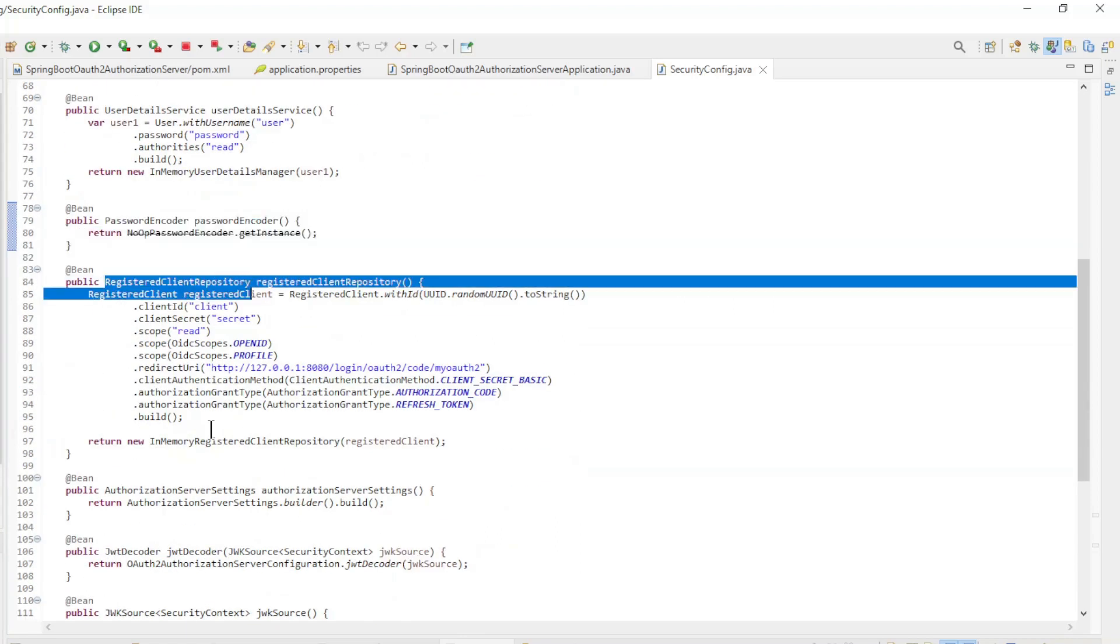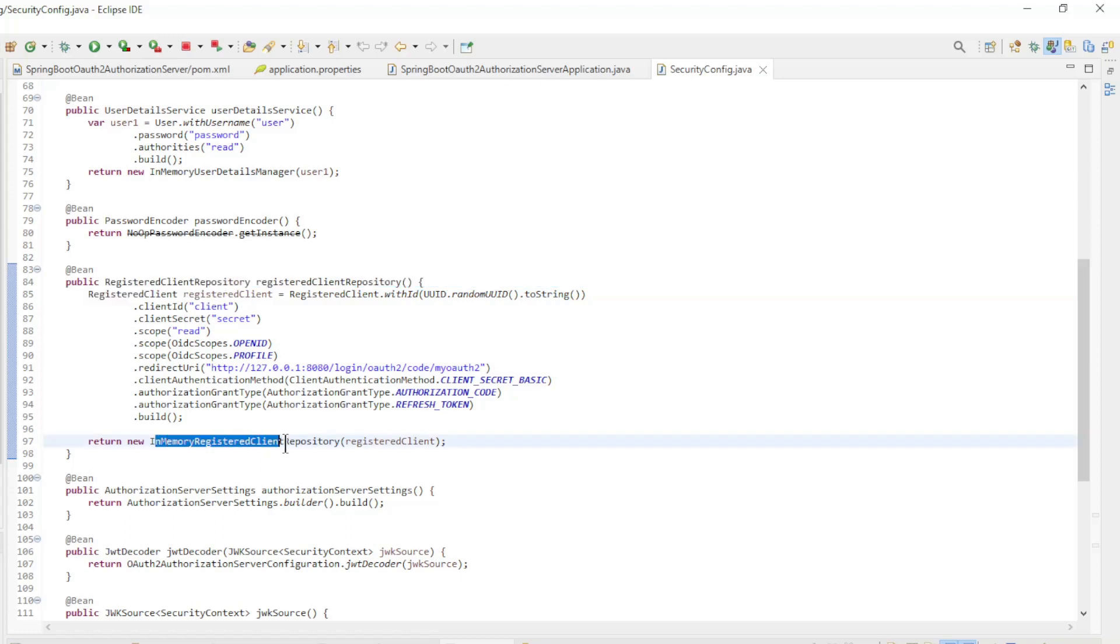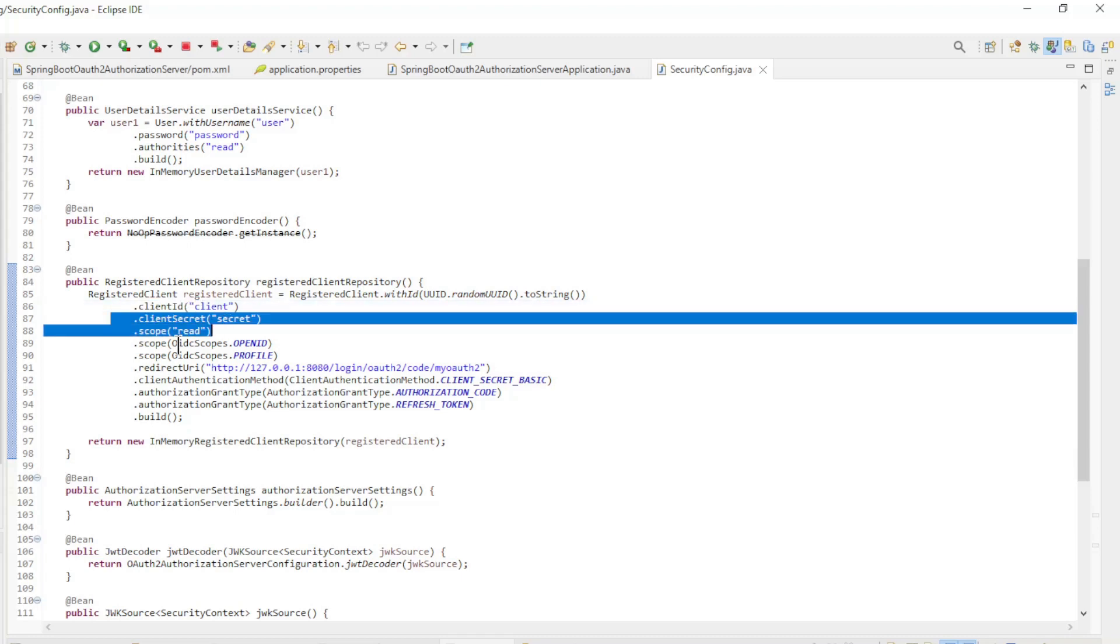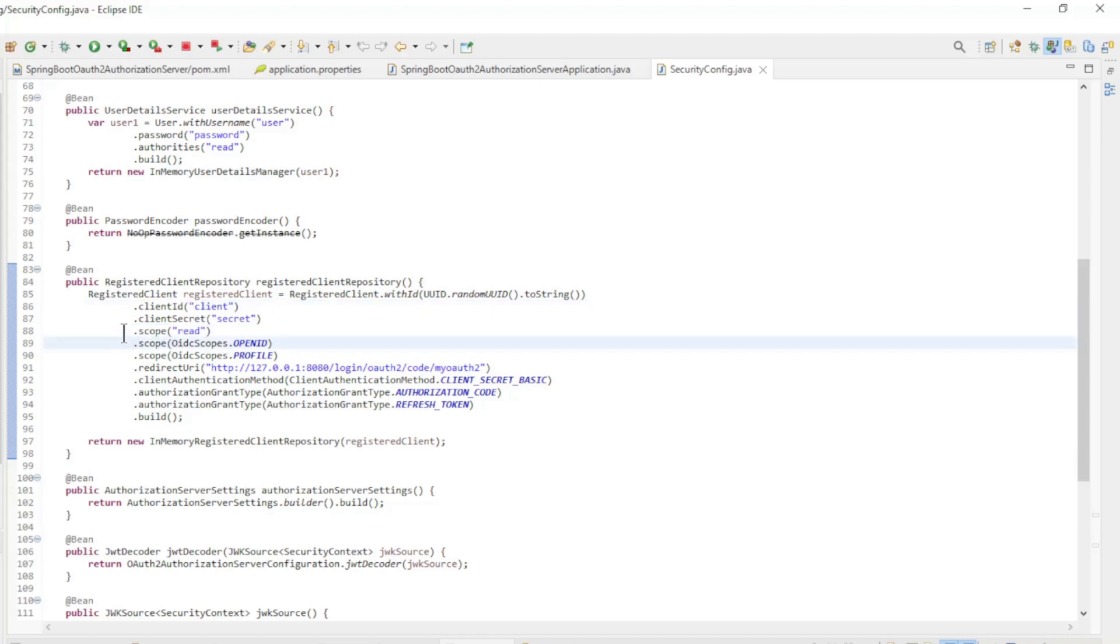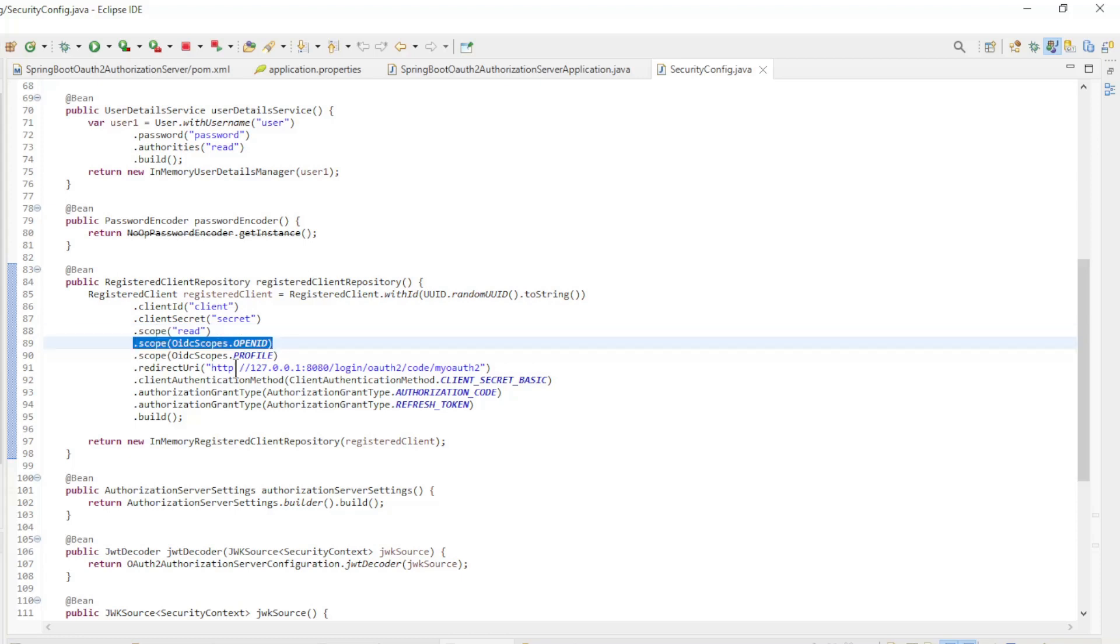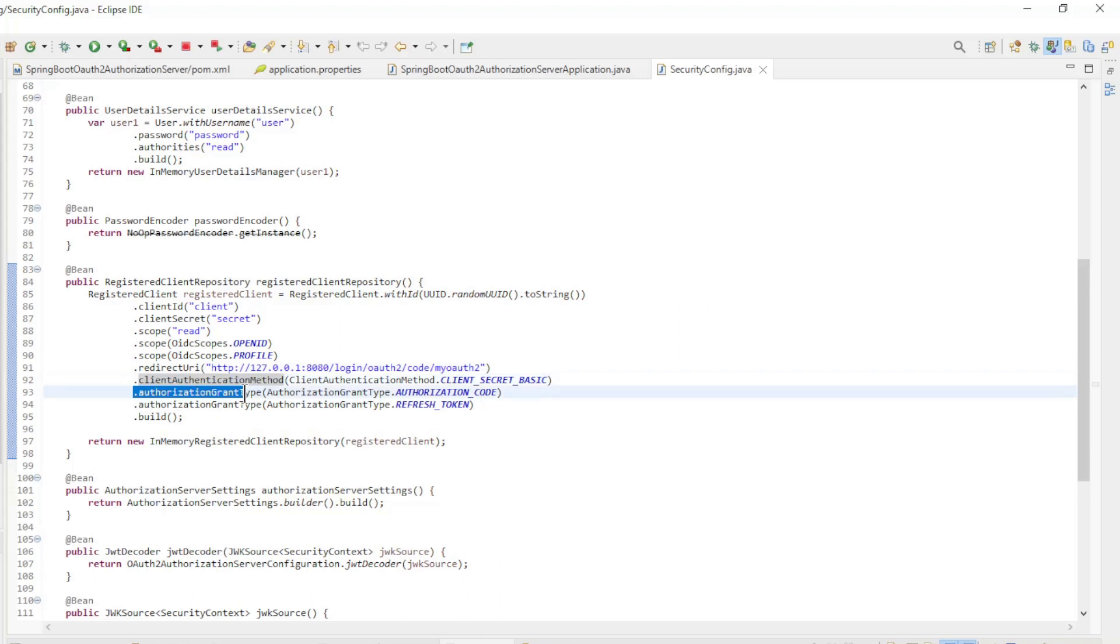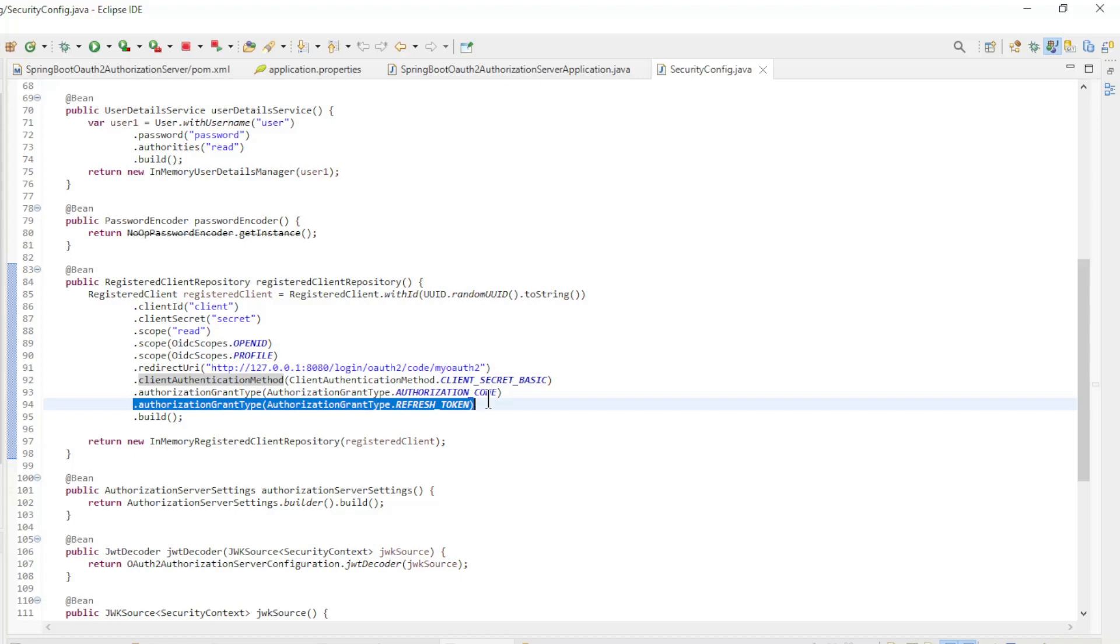RegisteredClientRepository with an InMemoryRegisteredClientRepository, with the following fields: Client ID, Client Secret, Scope Read, Scope OpenID, Scope Profile, Redirect URI, Client Authentication Method, Authorization Grant Type Authorization Code, Authorization Grant Type Refresh Token.